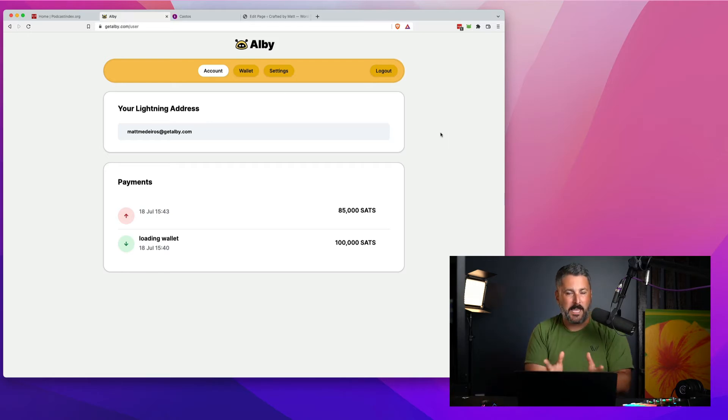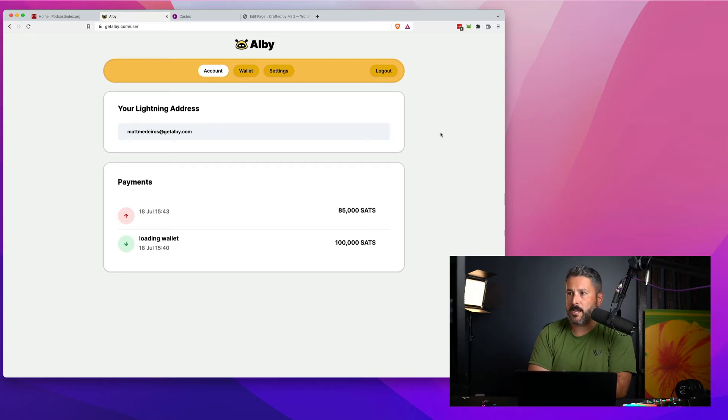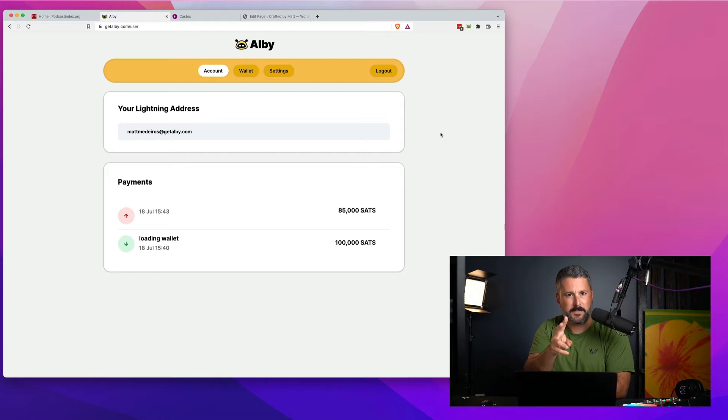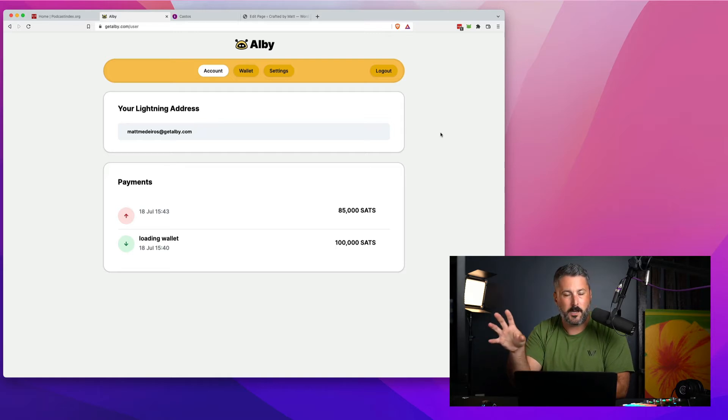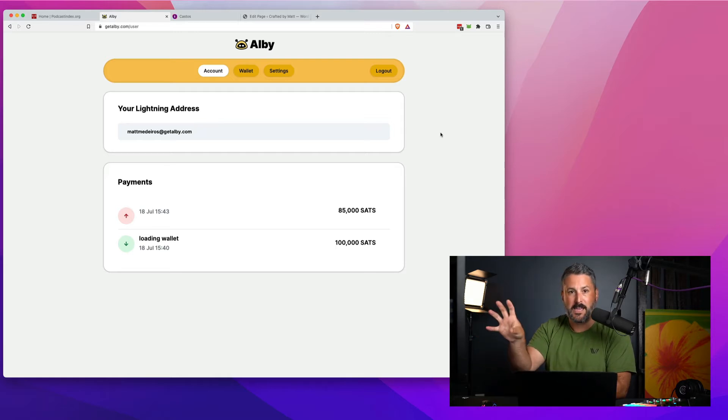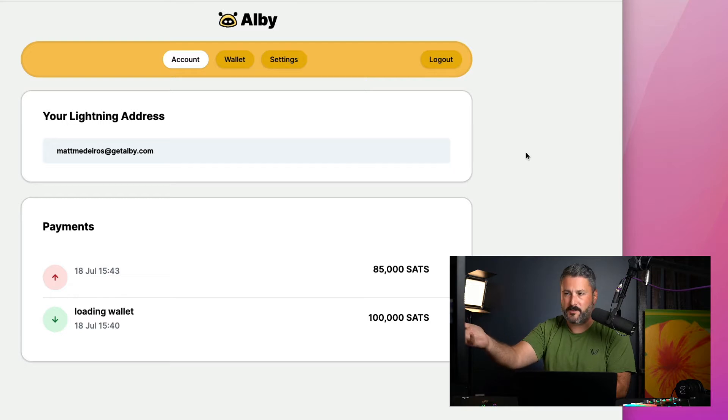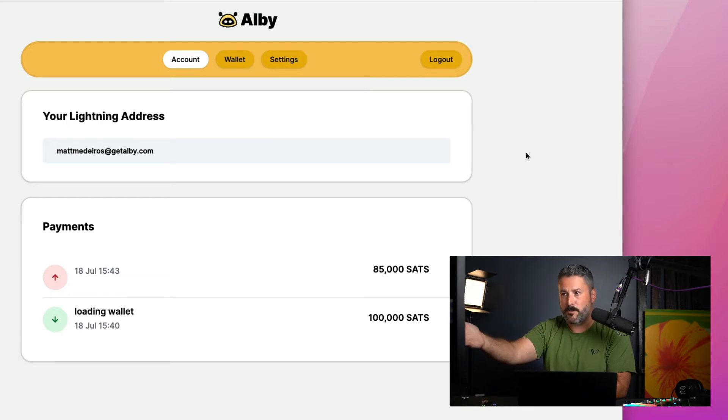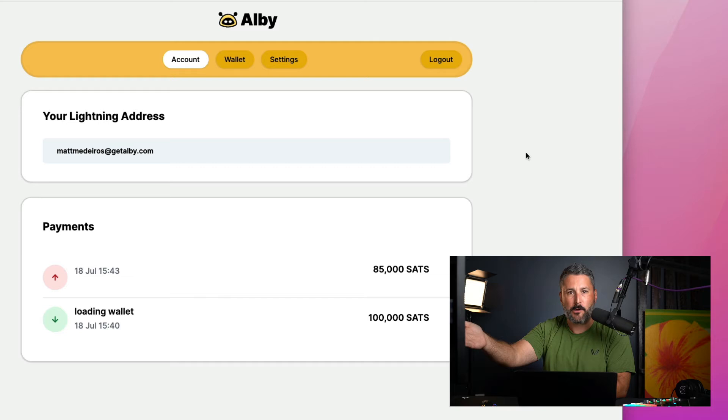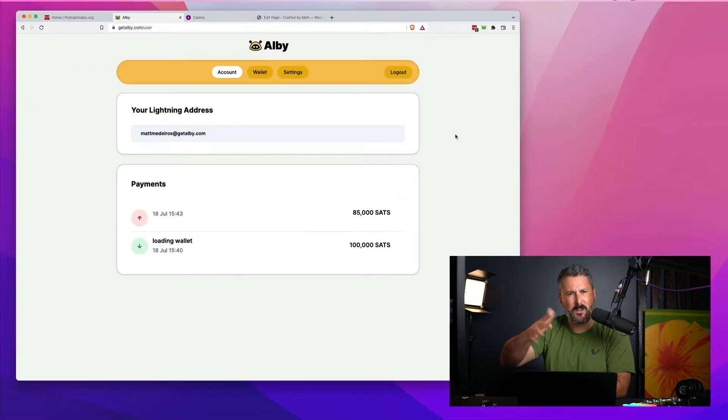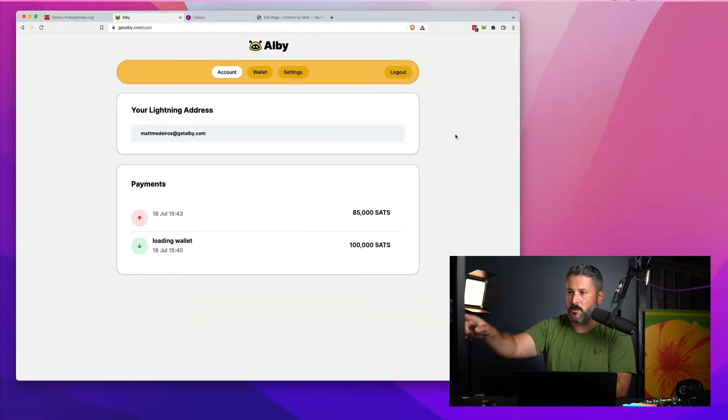Okay, I already have an account set up at getalbie.com. There's two components to this. There's the getalbie user account dashboard, which you see right here, just a small test account. You can see I loaded my wallet here with 100,000 sats, which is roughly about 25 US dollars at the time that I did that.